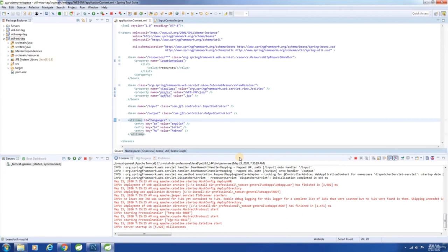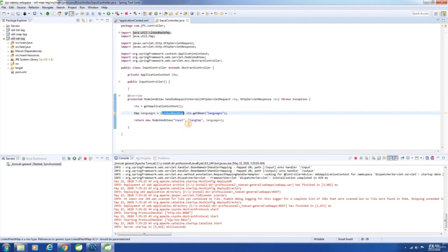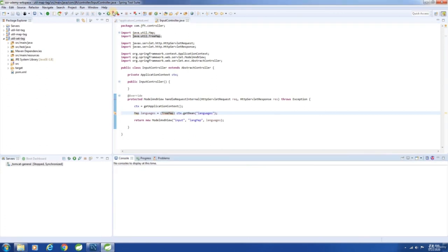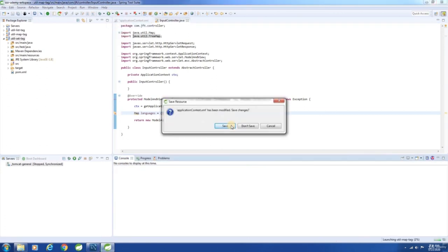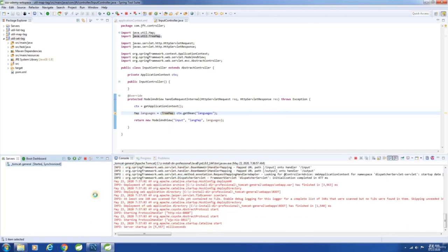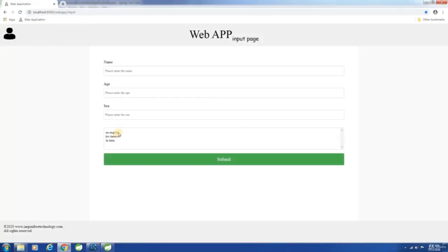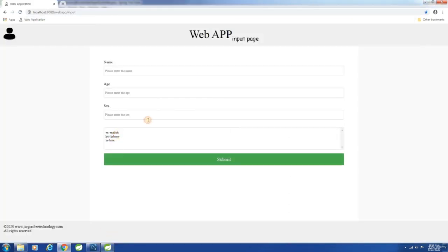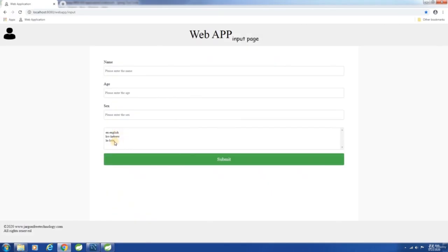Now let us add the map-class attribute and specify java.util.TreeMap to display the entries in alphabetical order. I will also change LinkedHashMap to TreeMap in the controller. Build the application and start the server. Launch the application. See here — this time we have it in alphabetical order. Though we entered English, Latin, Hebrew — here it is English, Hebrew, Latin.